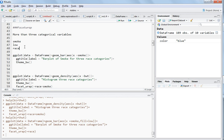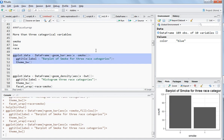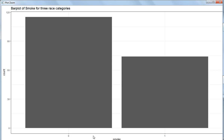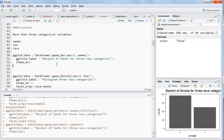I have already explained how to plot a bar plot for a single categorical variable. The code is: ggplot, give the data argument, then geom_bar with x equal to smoke. Select this and hit Ctrl+Enter. We can see that for zero and one, the smokers are fewer than the non-smokers.